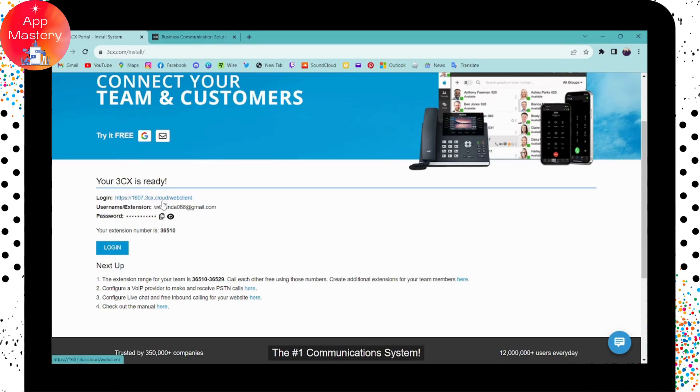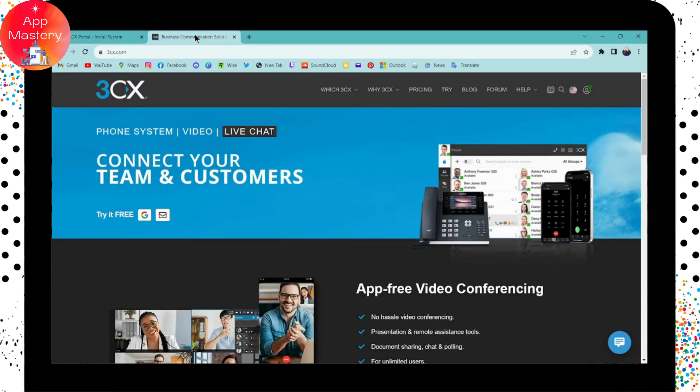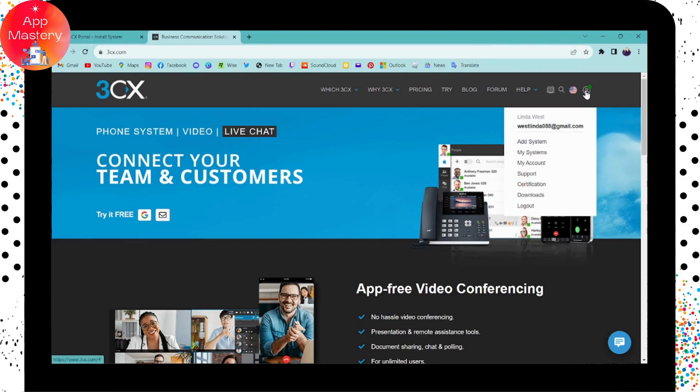Or you can also use this login code to log into your account. So that's it, that's how you log in. And if you have any questions, feel free to comment below. Thanks for watching.